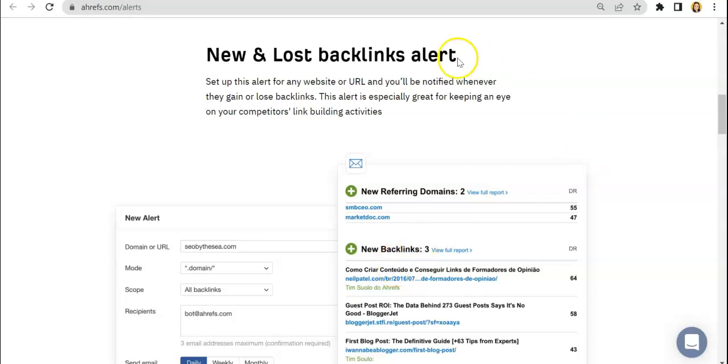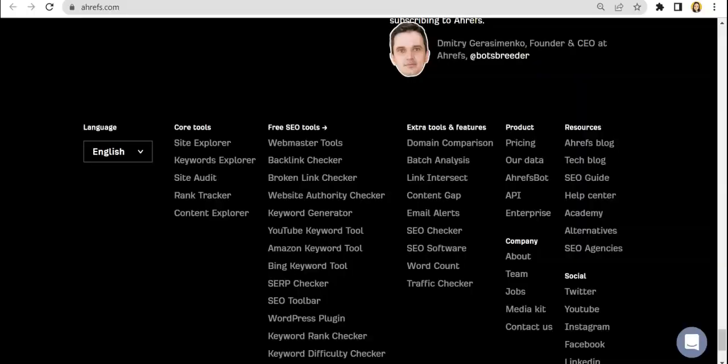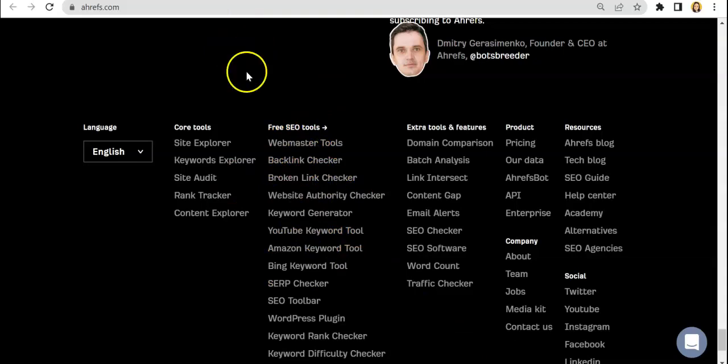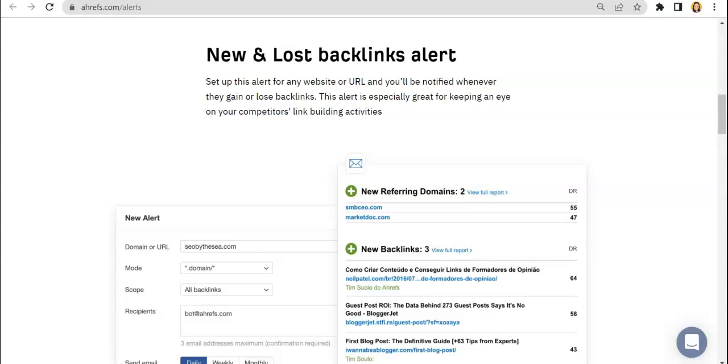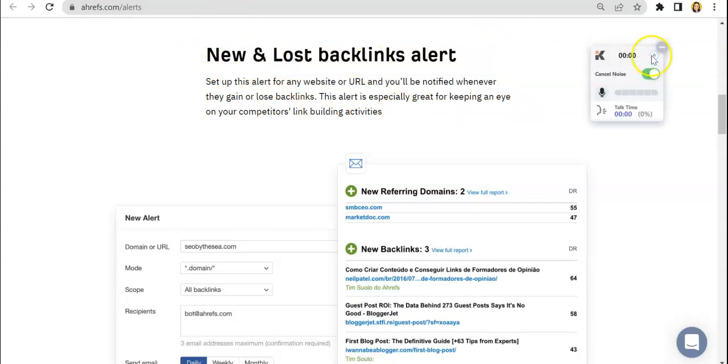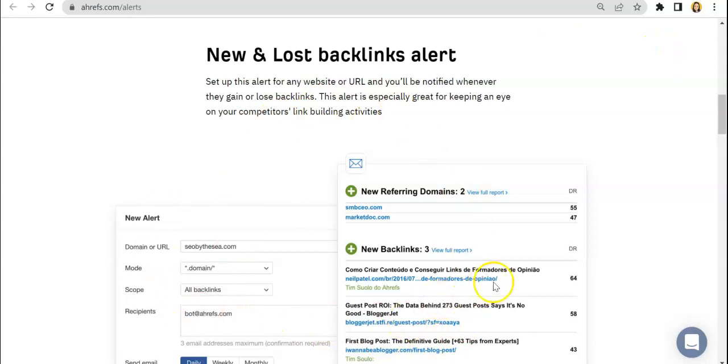You can actually find that one here, backlink checker, as well as the broken link checker. And those are very powerful tools in itself. But by using this feature, you would be able to further optimize your SEO performance.